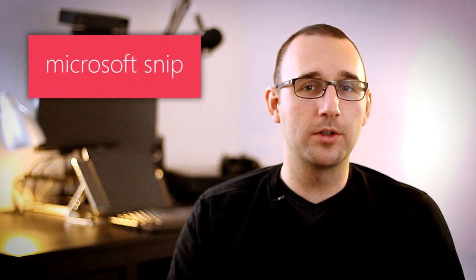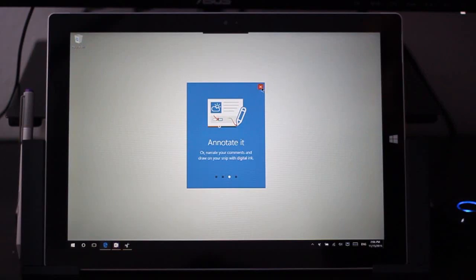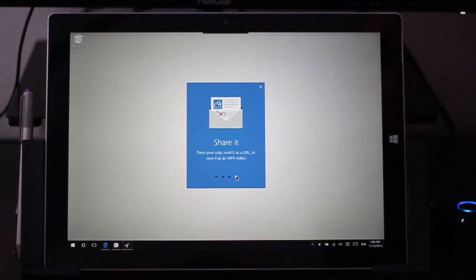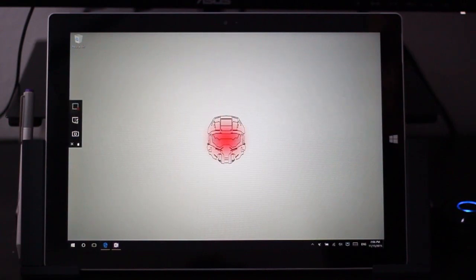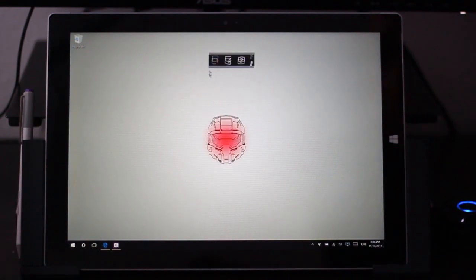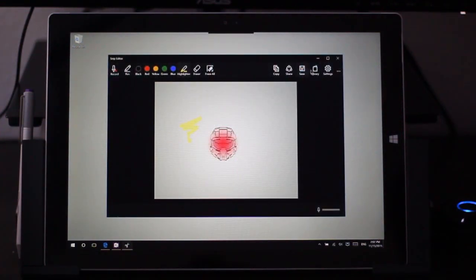Next up we have Microsoft Snip. Now built into Windows 10 there are a few different ways that you can take screenshots, but Microsoft Snip makes this a little bit more accessible. It puts an always-present toolbar either at the top of the screen or wherever else you want to have it, and then you can just go ahead and click to take a screenshot. In addition to taking those screenshots, you're also then able to annotate and then share those right from Microsoft Snip.